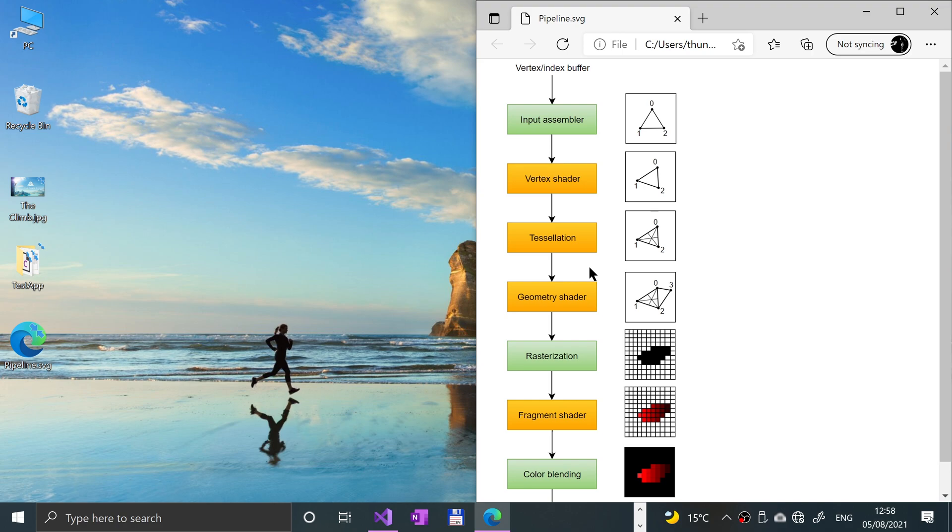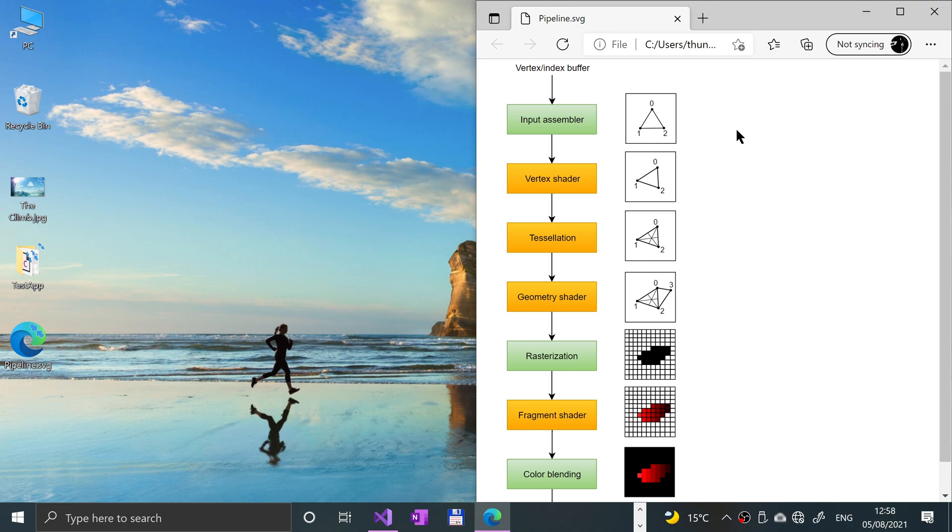So let's explain what each little thing does. The input assembler, like this little section right here, it basically gets the raw vertex data from the buffers that we are able to specify. Can also use index buffer as well to repeat certain elements and that will allow it to not duplicate the vertex data itself.